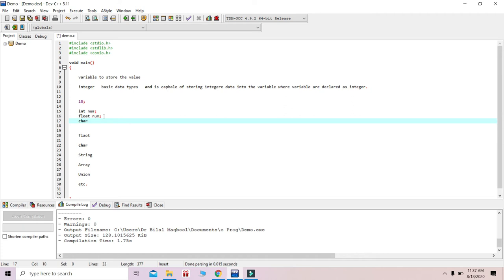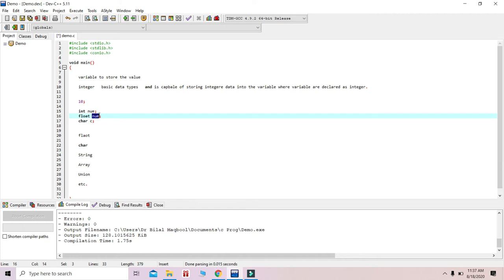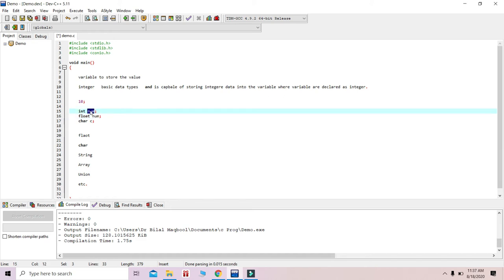Similarly, if we are going to store a character value, we write 'char c;', telling the compiler that c is a variable capable of storing the character data type. We need to remember that whenever we create a variable, we must associate a data type with it. The data type is very important in C and C++ programming.